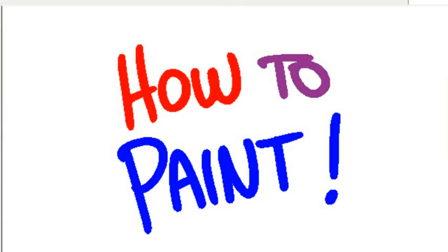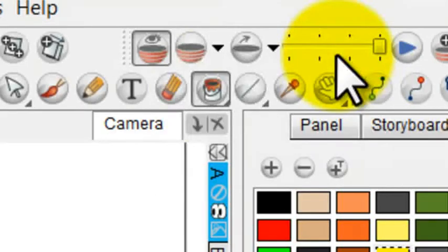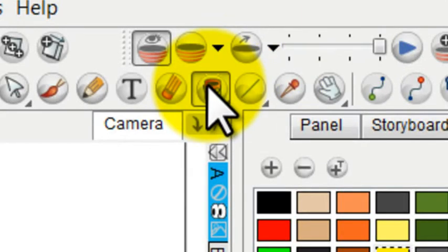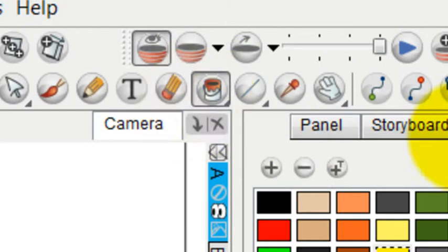The main tool we're going to be using to paint our drawings is the Paint tool, which is right up here.